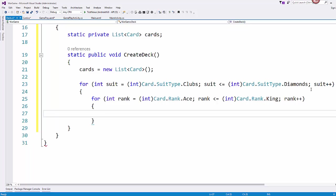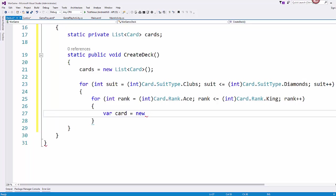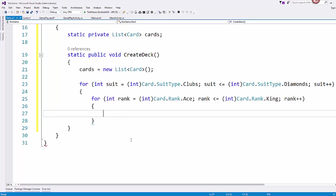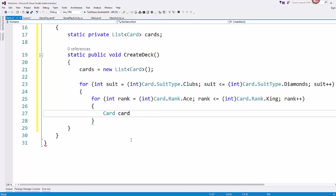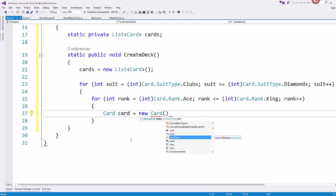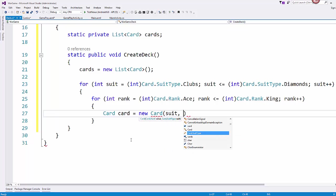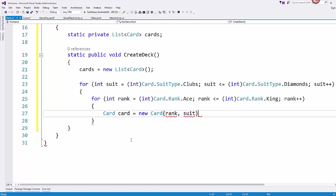So inside of here is where I will create my card. And I'm going to use var since I don't want to have to set up an object type. So here is where I'll create my new card. And so we are passing it the rank first. Make sure I pay attention to my constructor. And then the suit.